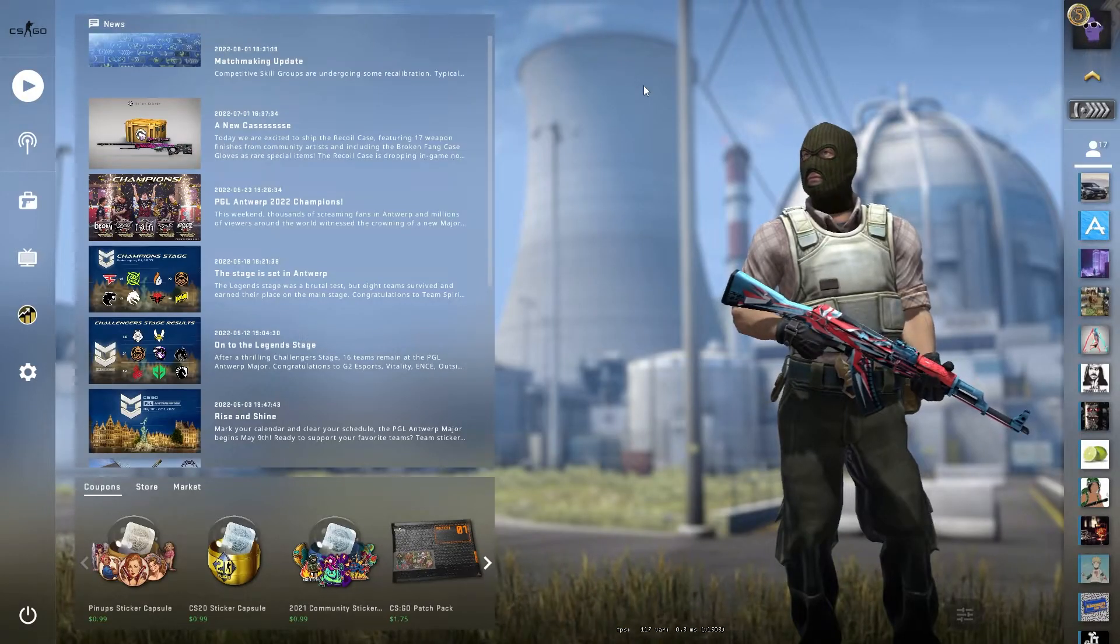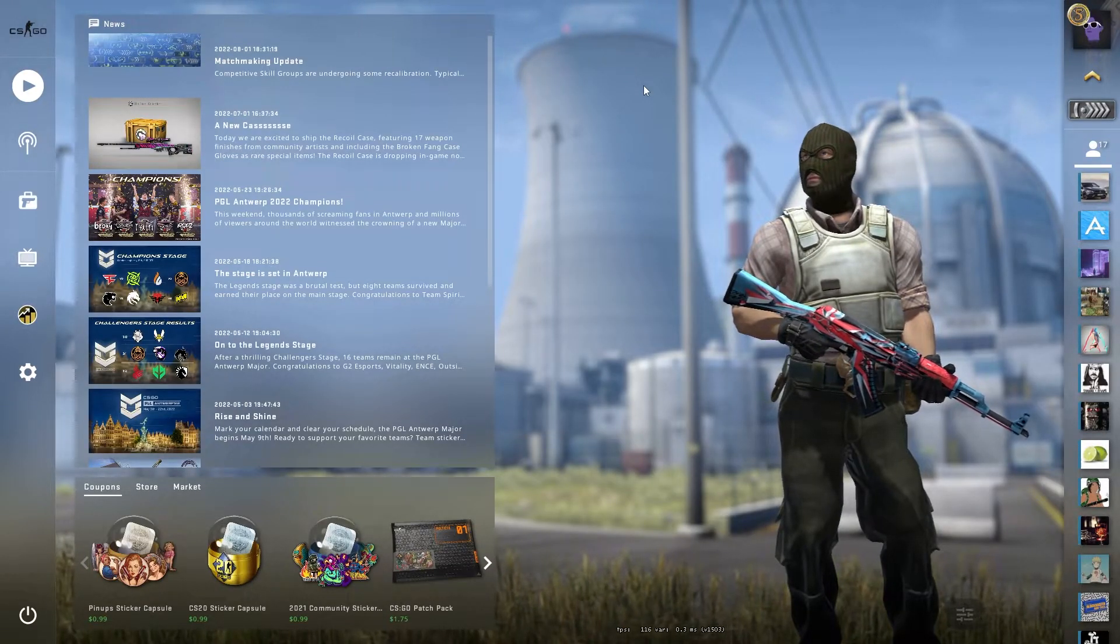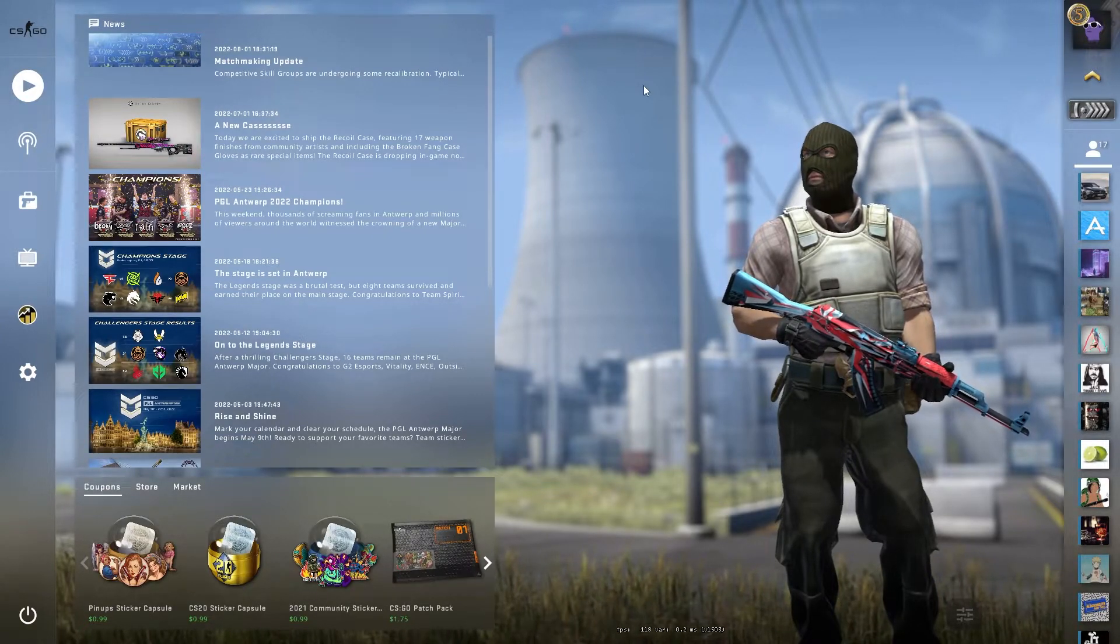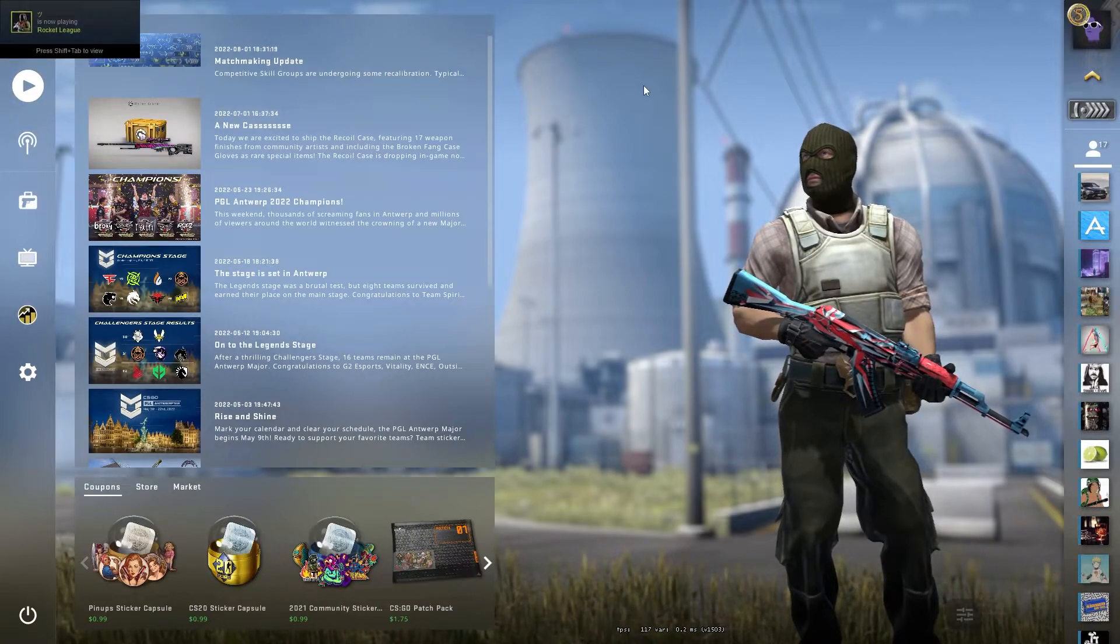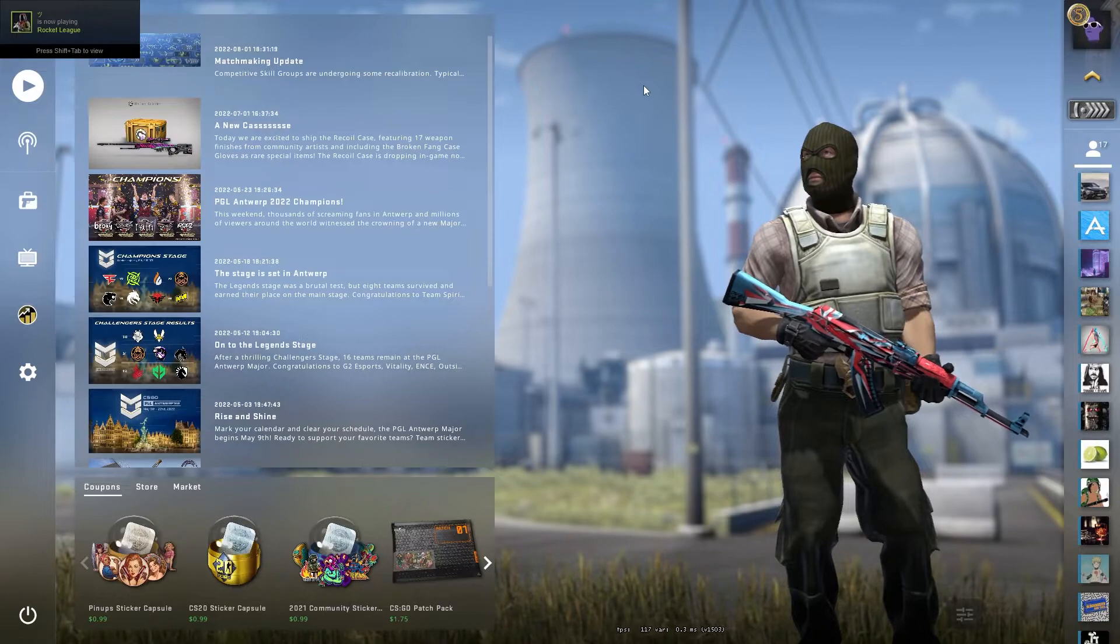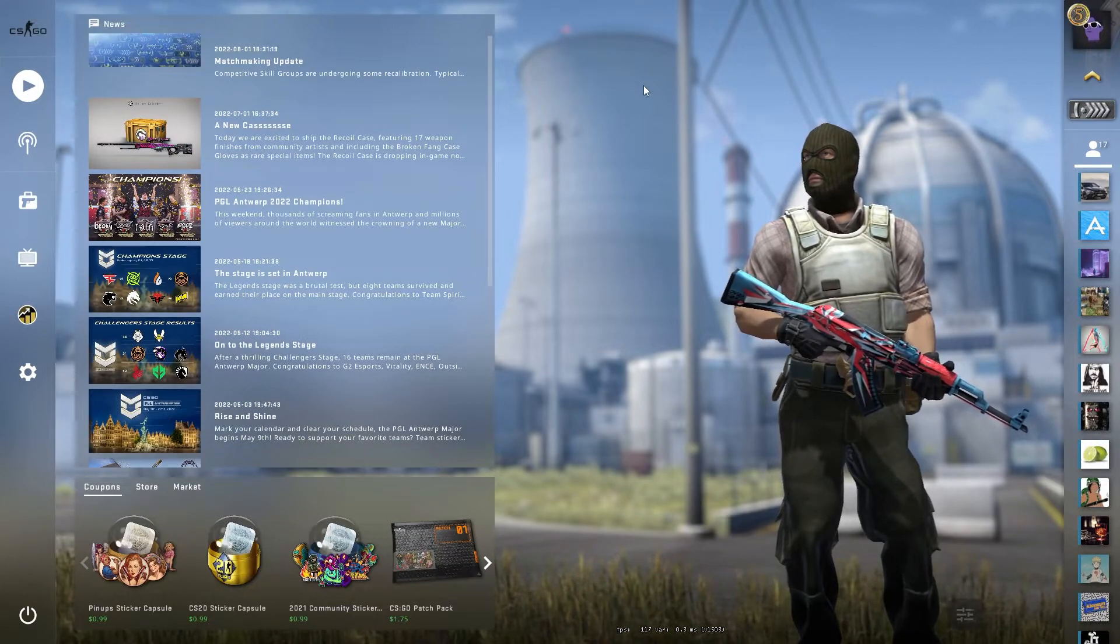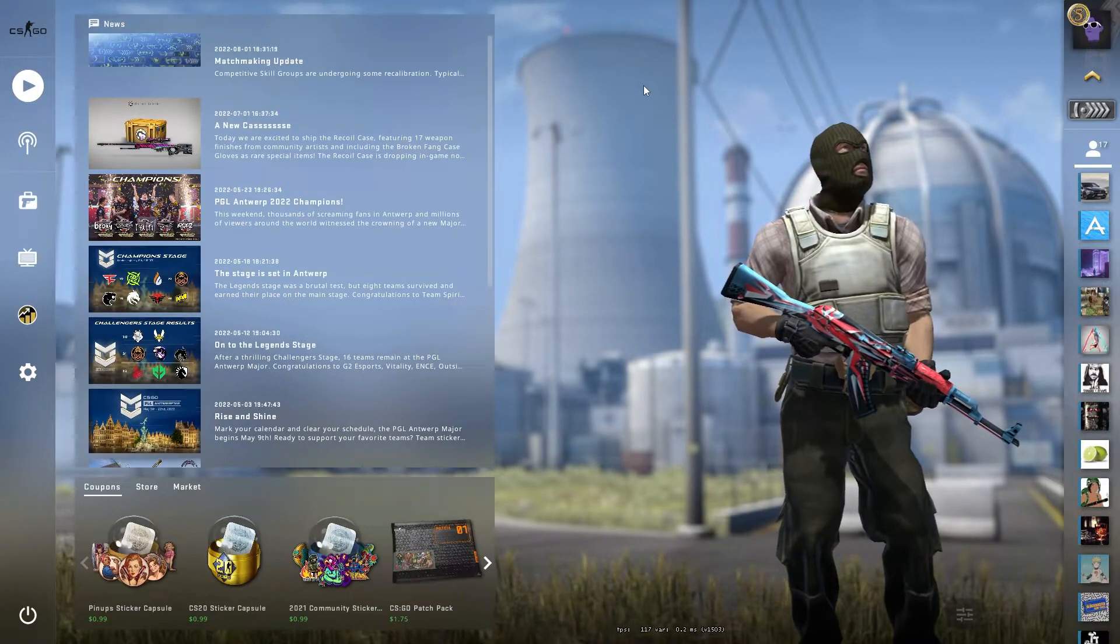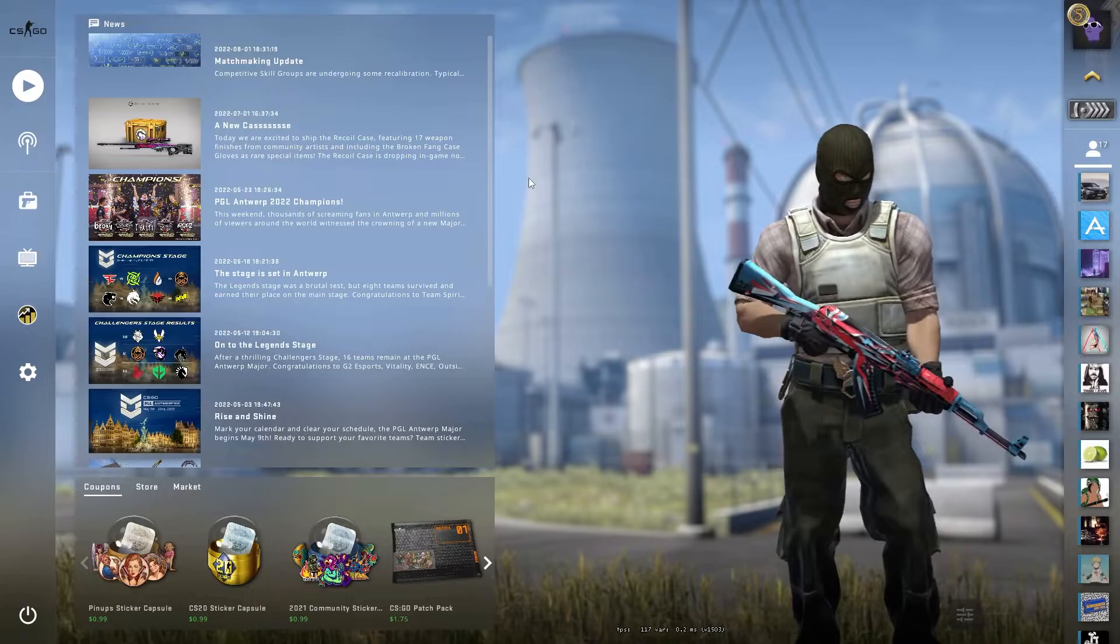As you guys can see, we have CS:GO loaded up right now and I'm currently using the display capture, so you guys are actually able to see my game on the display capture. But with actually using the display capture, it can actually result in some frame drops and just not really a good smooth kind of experience when you're playing the game. So today I'm going to be showing you guys how you can actually use game capture on this game so you can actually capture CS:GO on OBS.